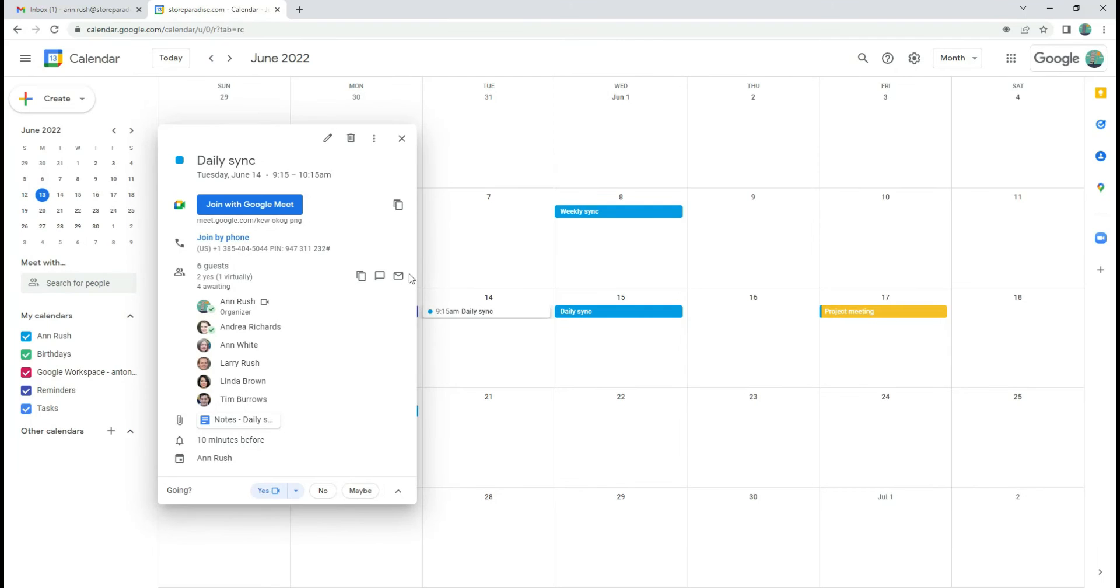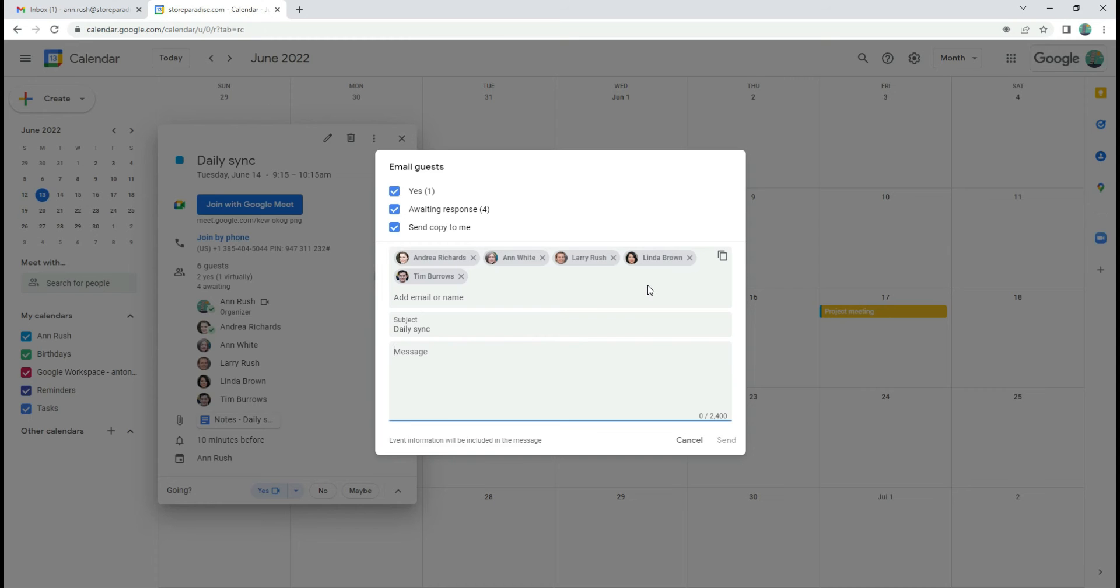There is also an option to email all guests directly from the calendar. The recipients field is already populated with guests. The event name is the email subject.